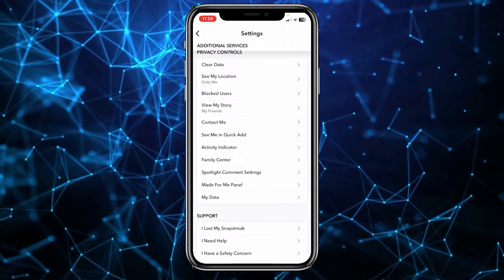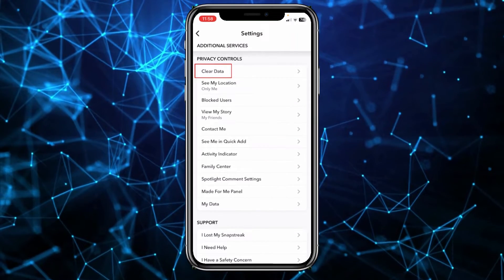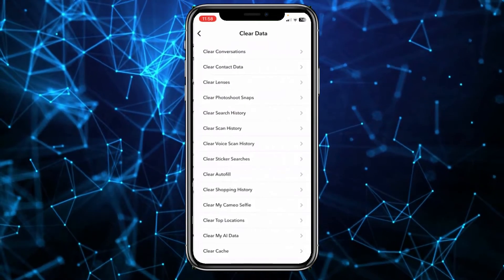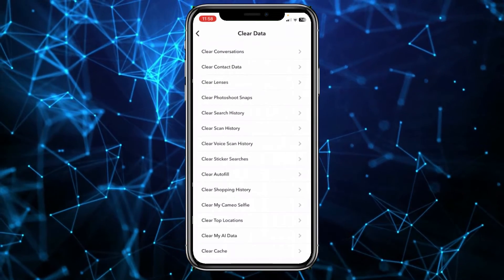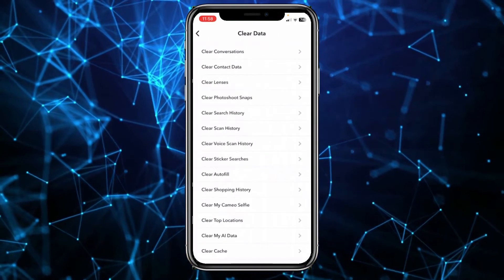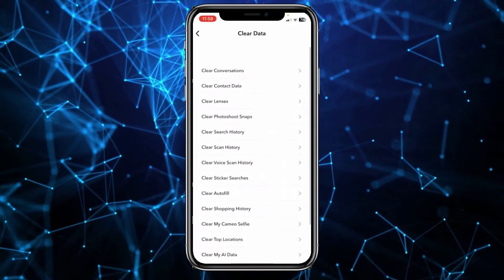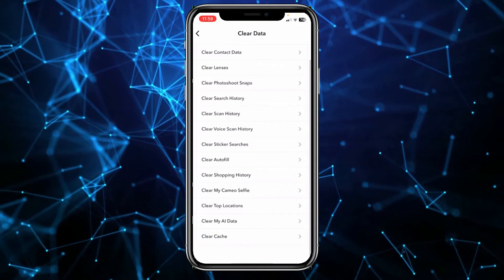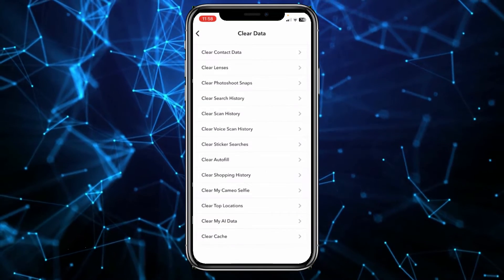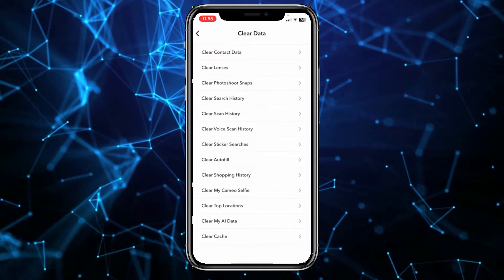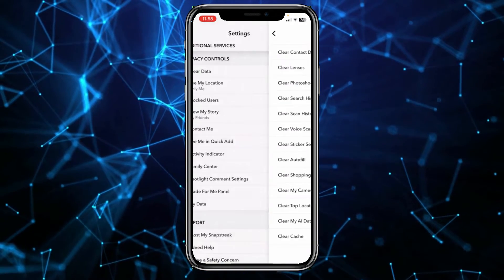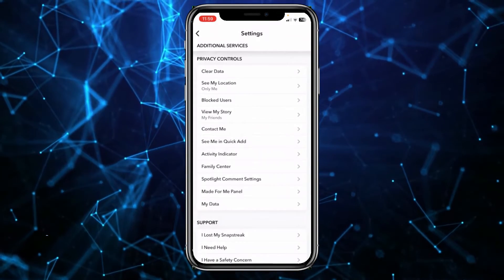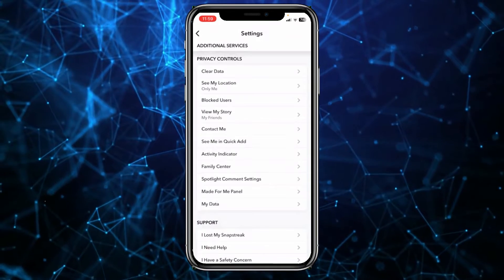And then over here what you can do is scroll down, click on Clear Data, and from over here you can start clearing your data as well if you don't want your older conversations to be available with you.